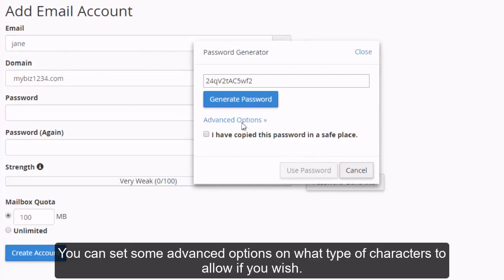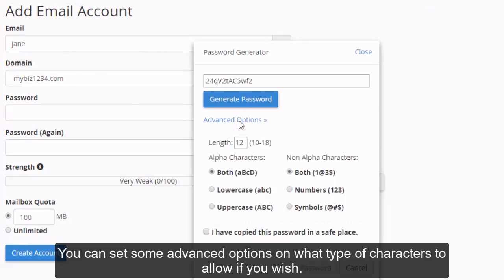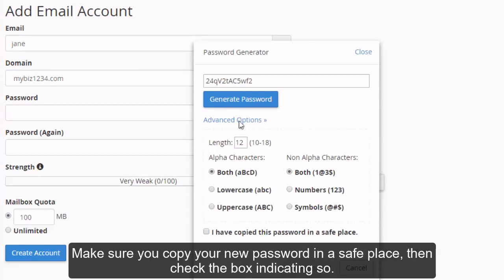You can set some advanced options on what type of characters to allow if you wish. Make sure you copy your new password in a safe place, then check the box indicating so.